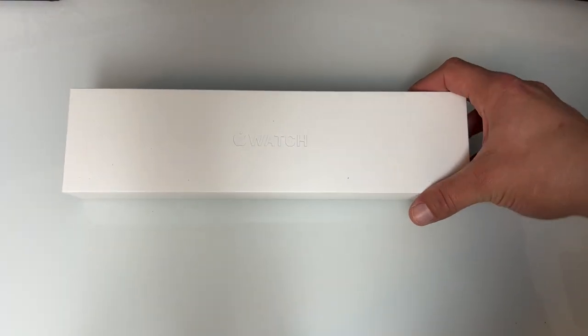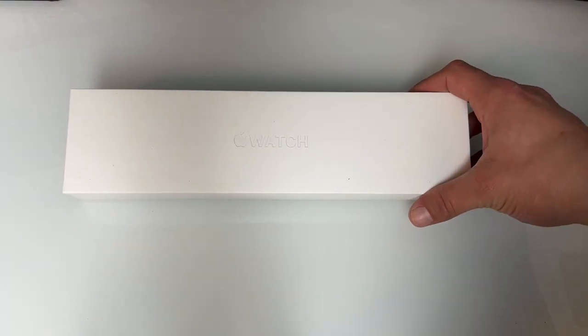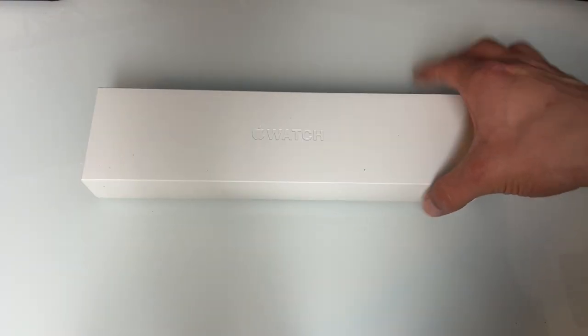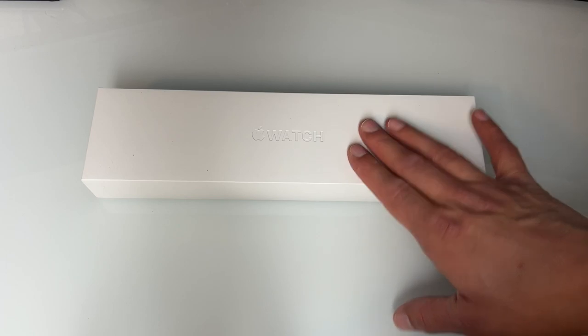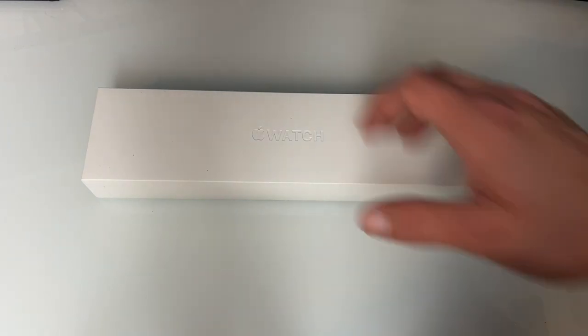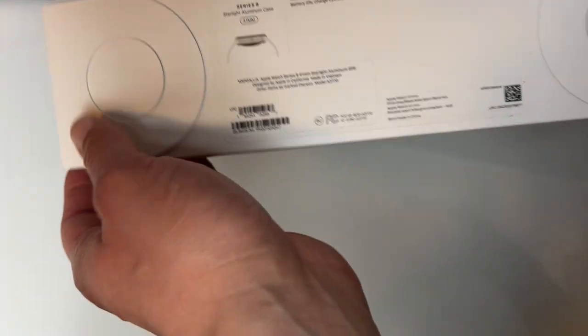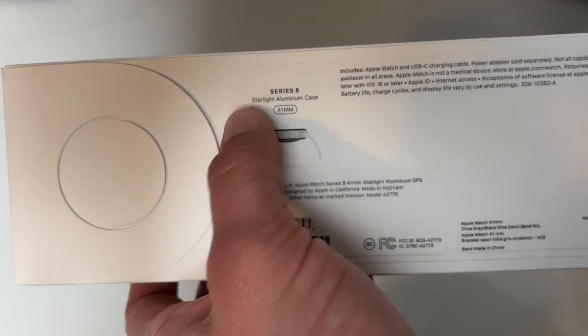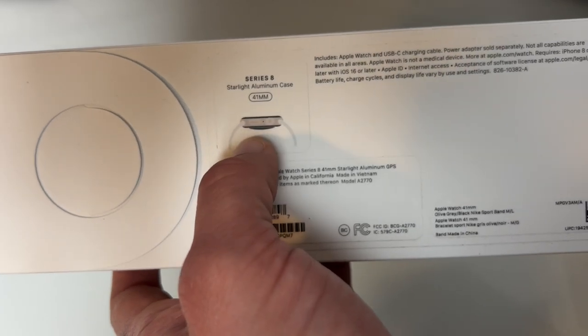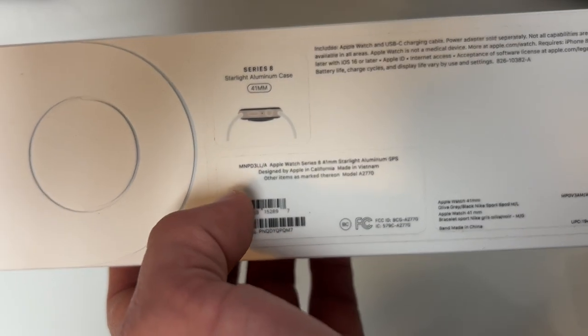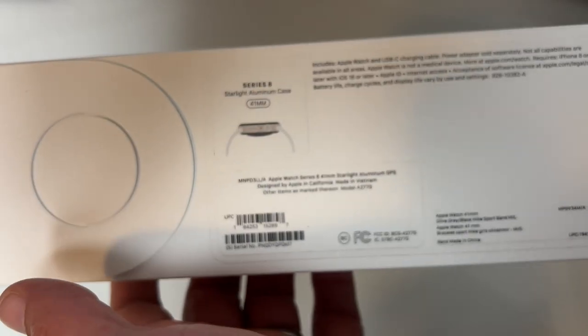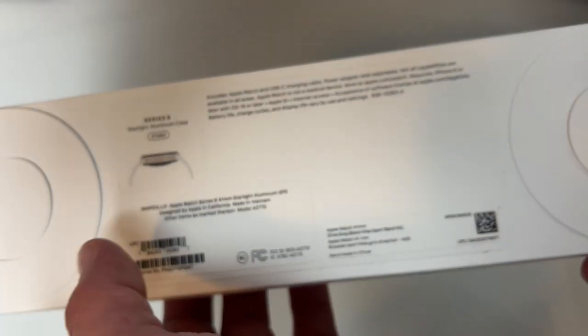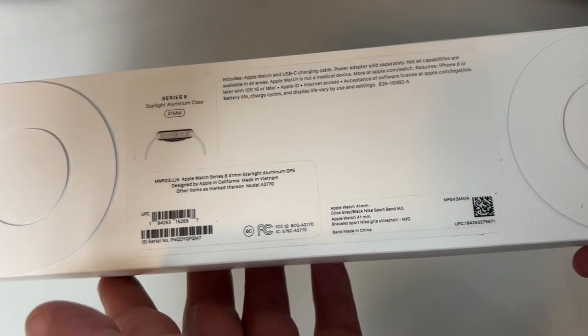All right guys, it's that time of year again where we are doing the unboxing of an Apple Watch. Today, I have the Apple Watch Series 8. And this year, I went with the Starlight Aluminum Case 41mm, and this is the Nike Plus Edition.